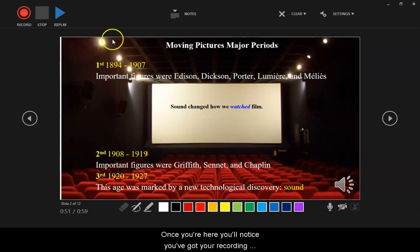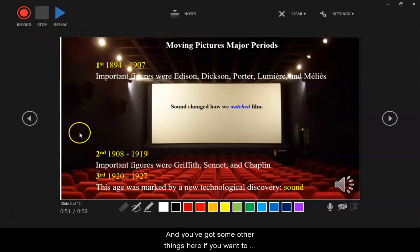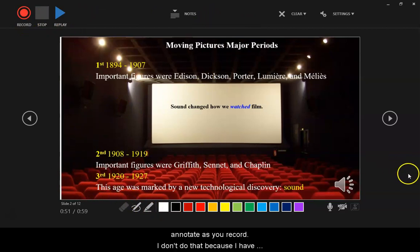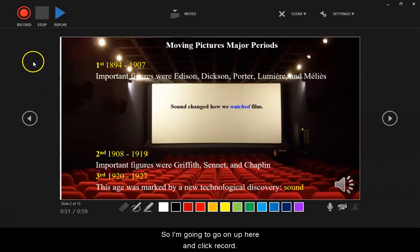From here you just click record slideshow and you'll get the option to record from the current slide. Once you're here, you'll notice you've got your recording options at the top and some other things if you want to annotate as you record. I don't do that because I have osteoarthritis. I'm going to go up here and click record.